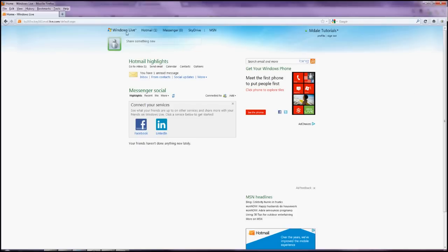it takes me to my homepage, which means I was successful. So I now have an email account at emdaletutorials at hotmail.com.